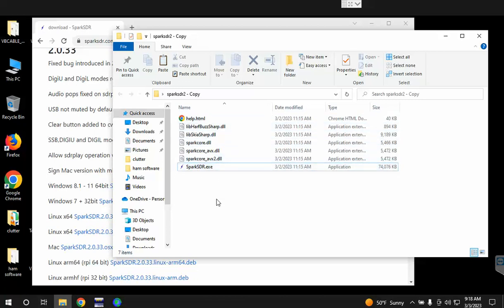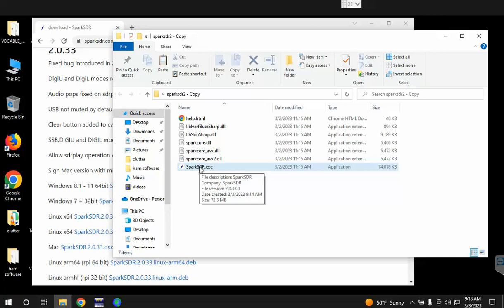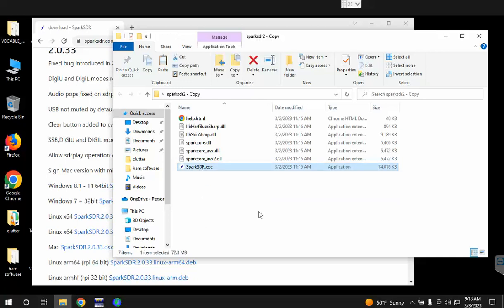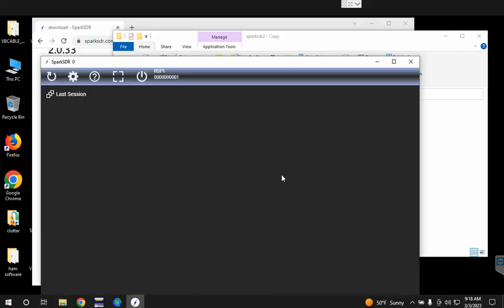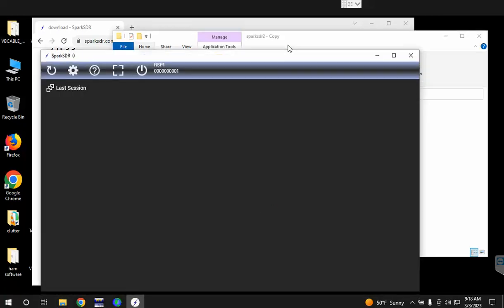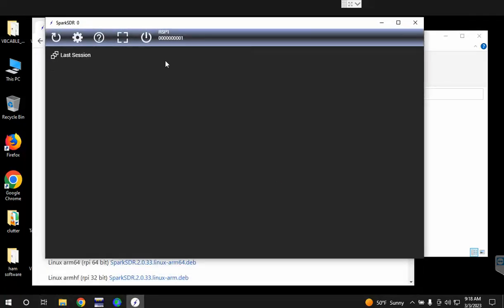A couple other things you'll want to have done first is install WSJTX and also install the SDRuno software so you can get the SDR Play DLL files. So once you have those two, you can double-click on Spark SDR.